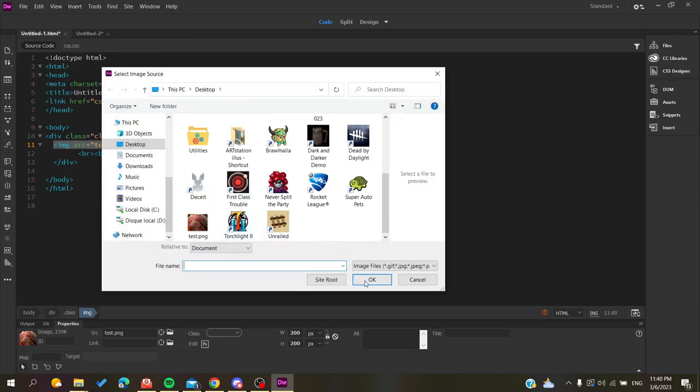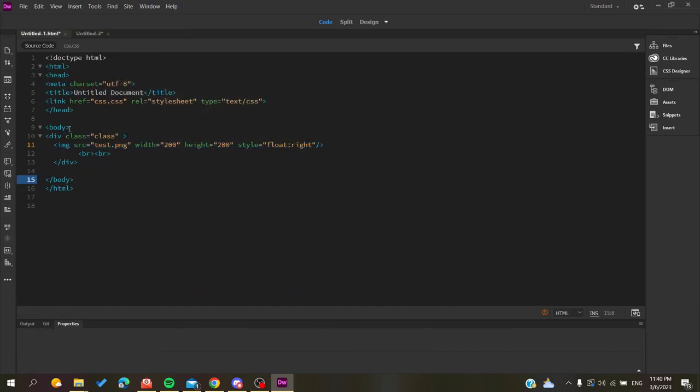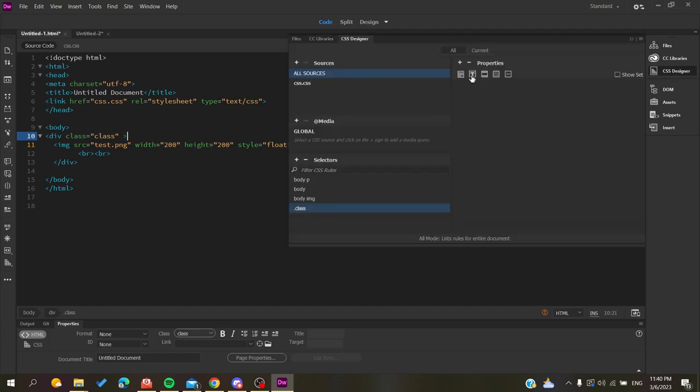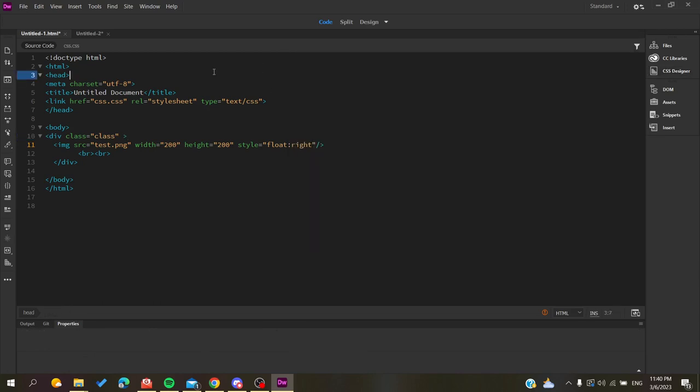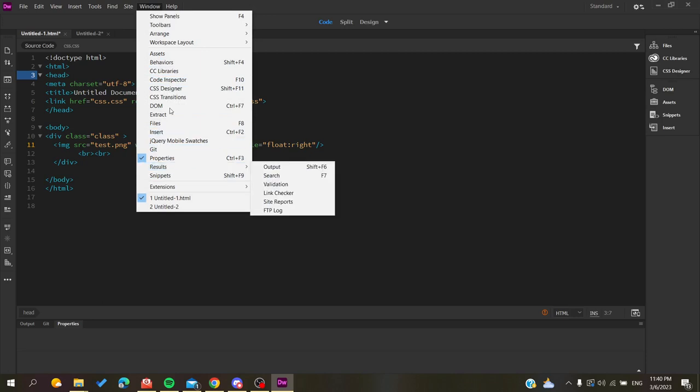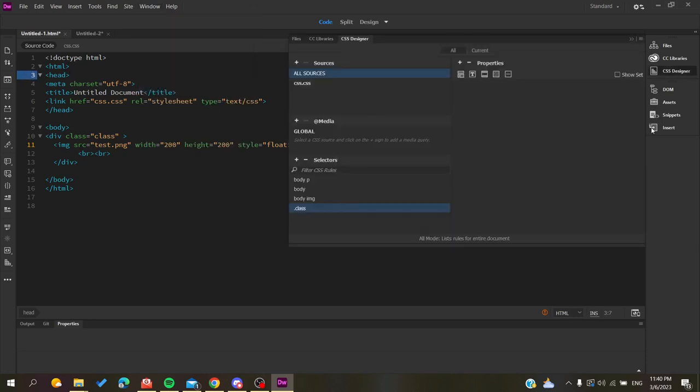Now that we have our division, we need to add some CSS. Go to the CSS Designer and click on it to find all the CSS properties. If you don't find this window in your workspace, go to the Window menu, search for CSS Designer, and click on it to open the same panel.